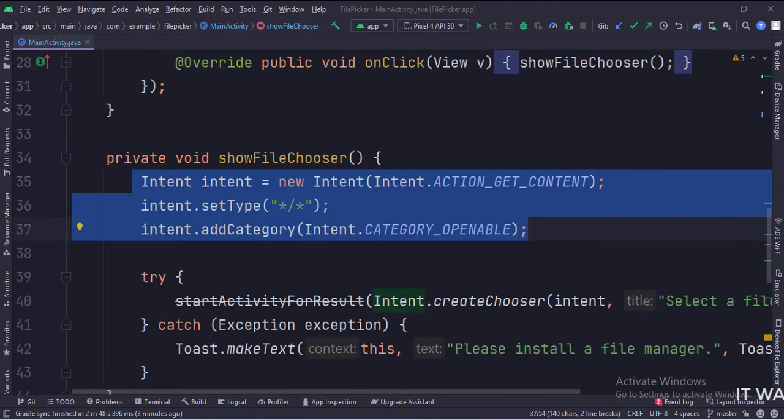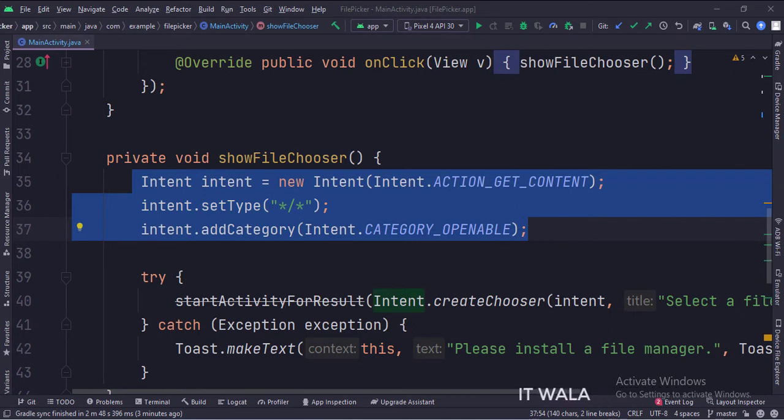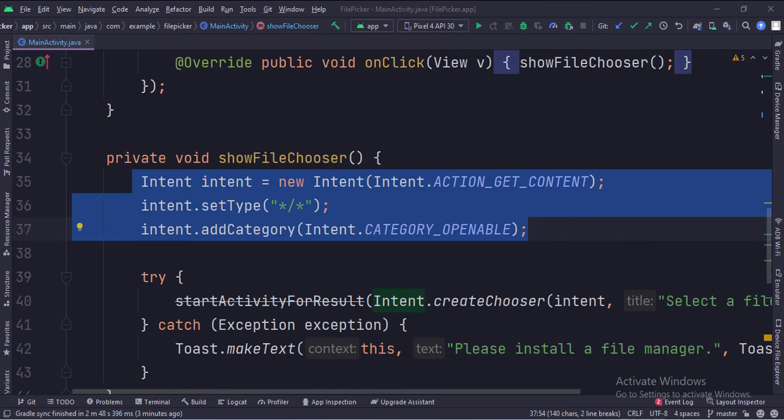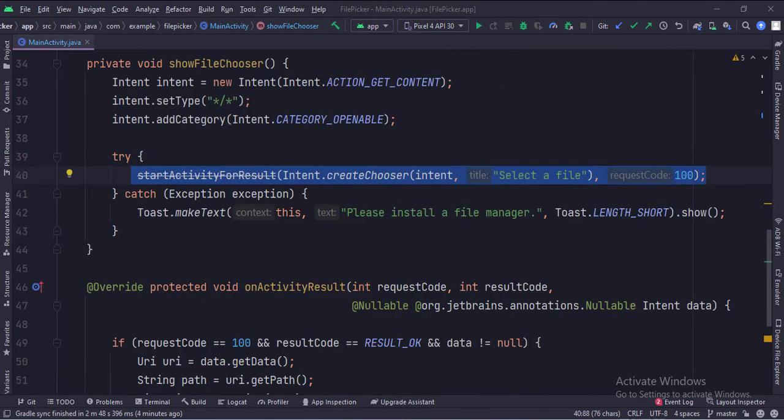In this function, first, we create a get content intent. Then we set the file type to any. Then we set the category type to openable. Then we call the start activity for result function and call the create chooser function, where we pass the intent, a title, and a request code 100.